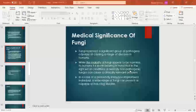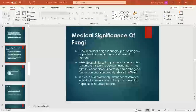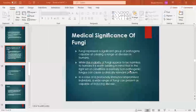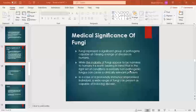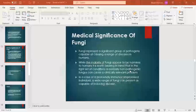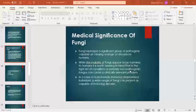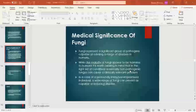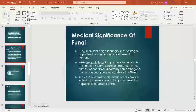Now, how will this happen? In the case of a profoundly immunocompromised individual, a wide range of fungi can present as capable of inducing disease. Immunocompromised can occur due to multiple reasons — for example, AIDS, cancer, or diabetes. So if an individual is already immunocompromised, even a normally non-pathogenic fungus can become pathogenic and cause disease.